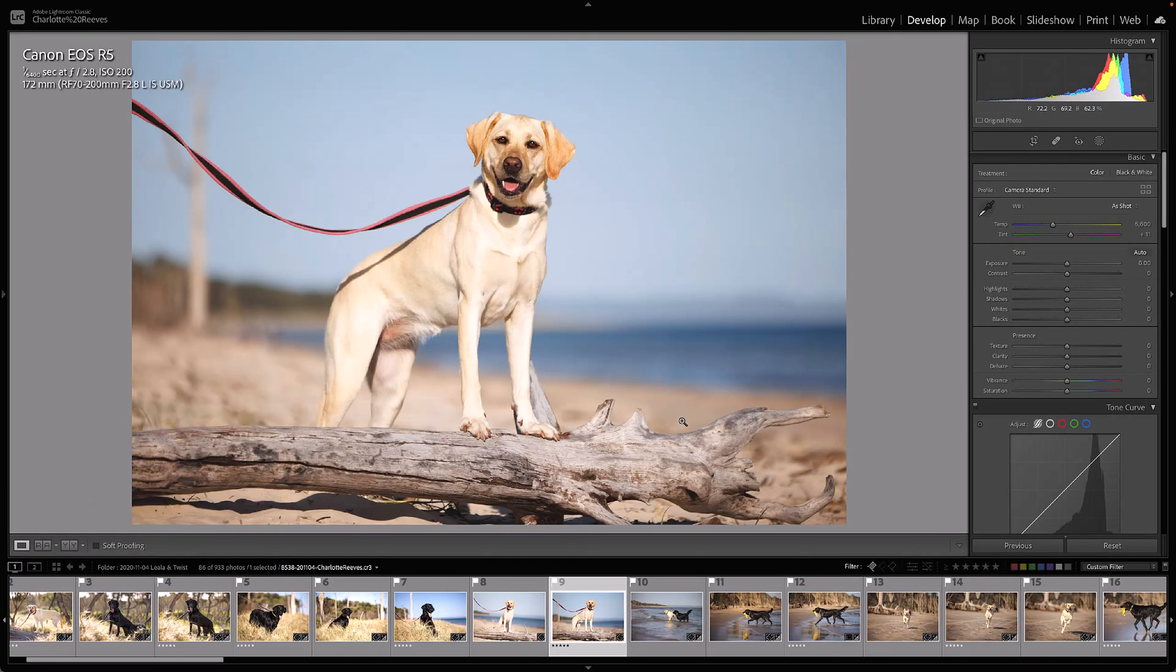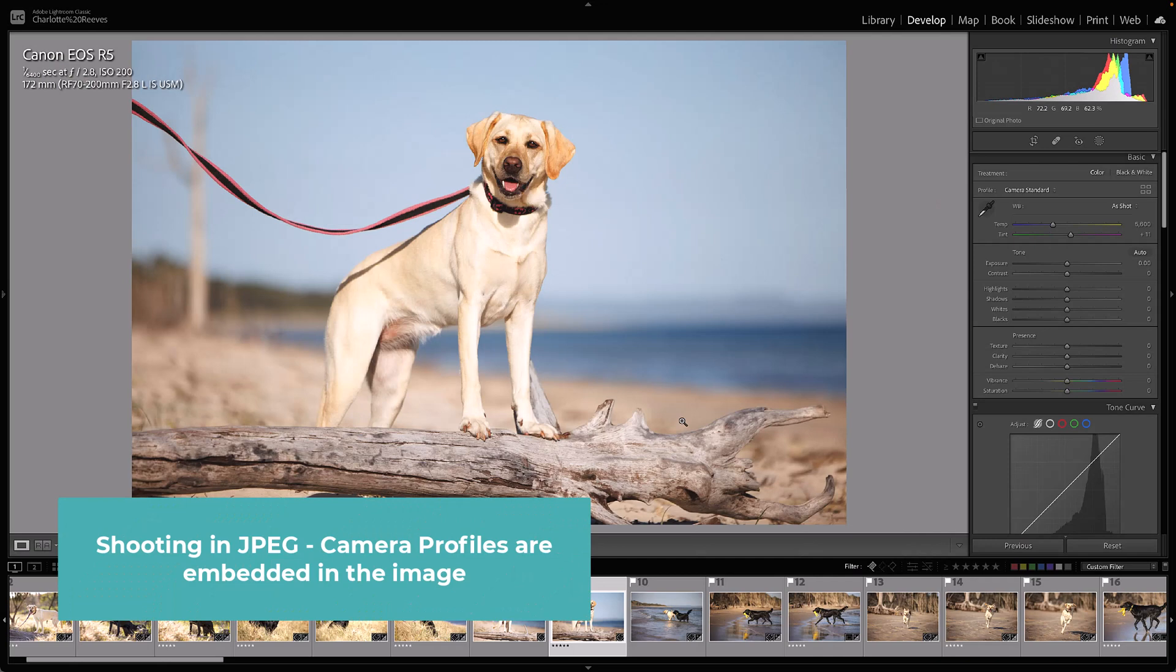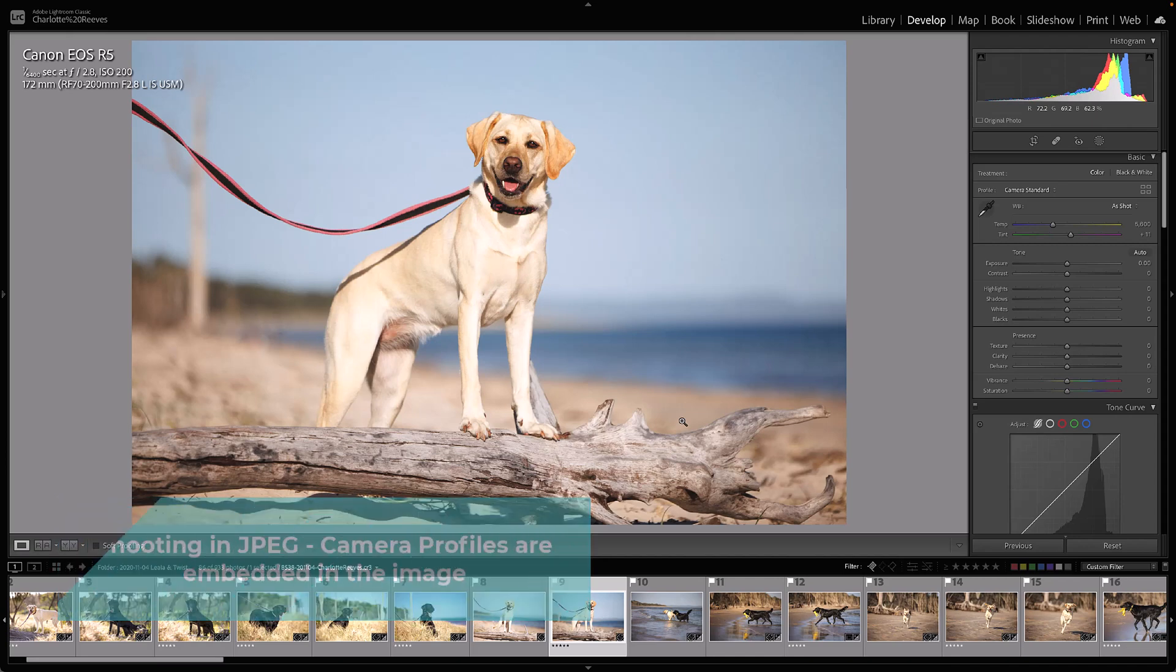If you shoot in JPEG, these profiles are actually embedded in the image. They apply to the image and change the way that it looks.